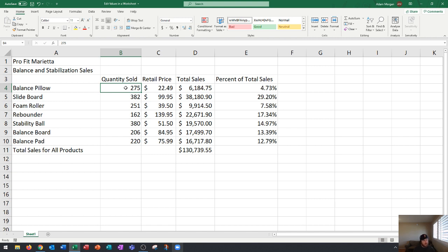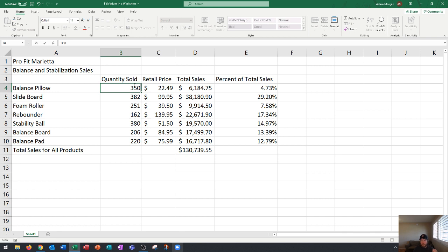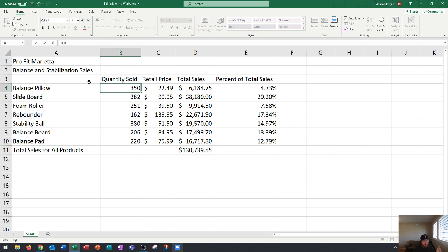The easiest way is to click on this cell to make it the active cell and then immediately type 350. You don't have to double click within the cell. You don't have to edit the individual values. You don't have to go up to the formula bar. None of that is necessary.